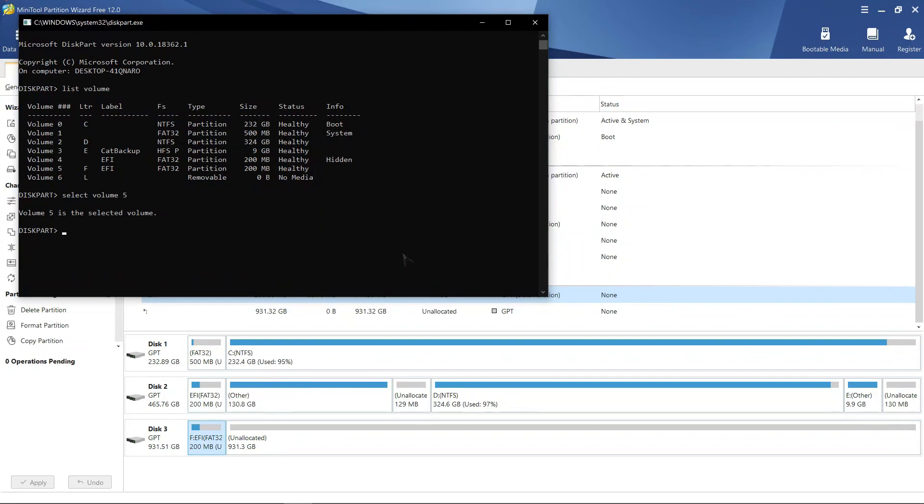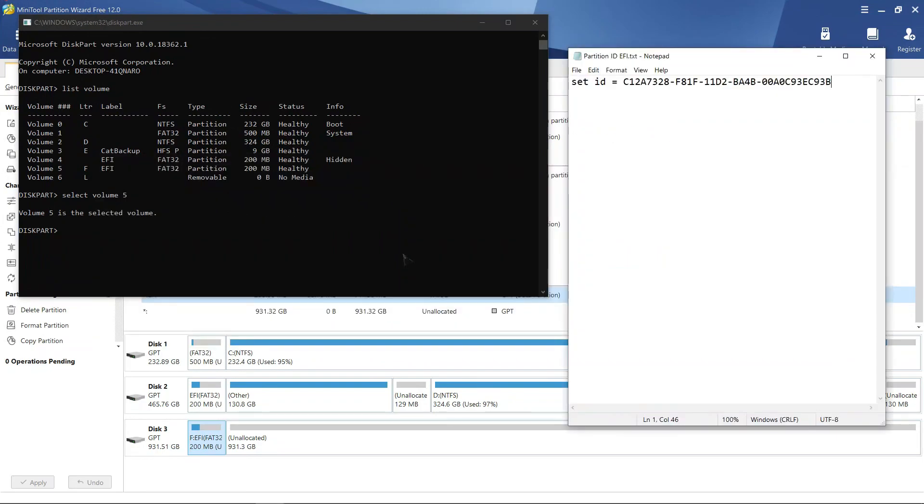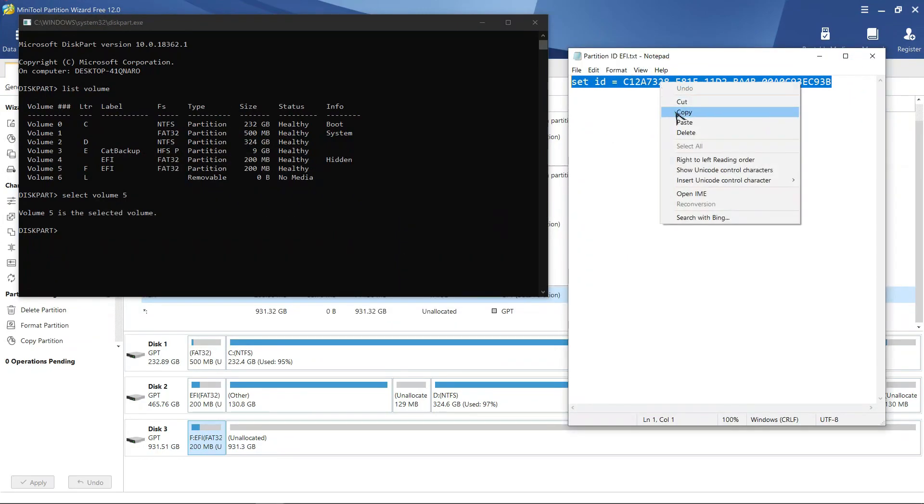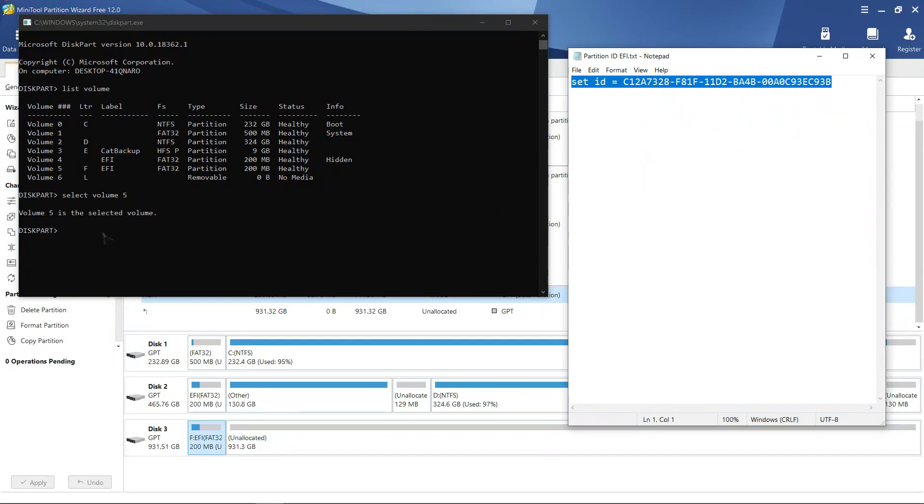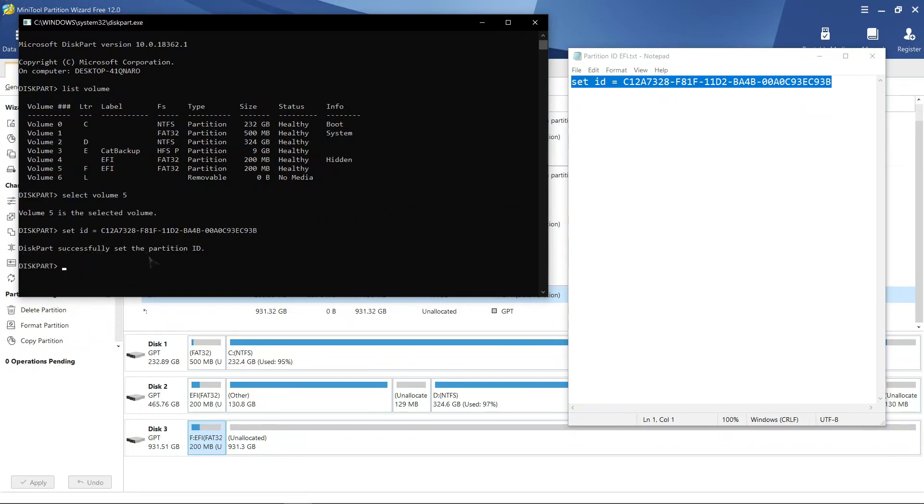Final step is to copy this command and paste it in this diskpart window and hit enter. You will see this message that diskpart successfully set the partition ID.